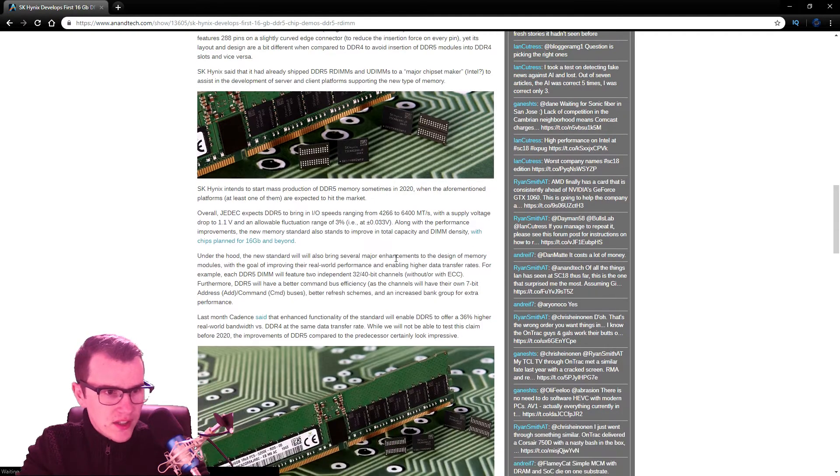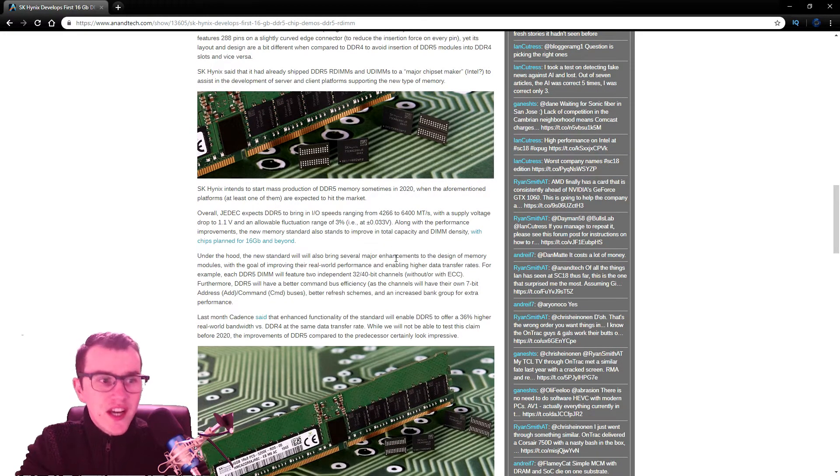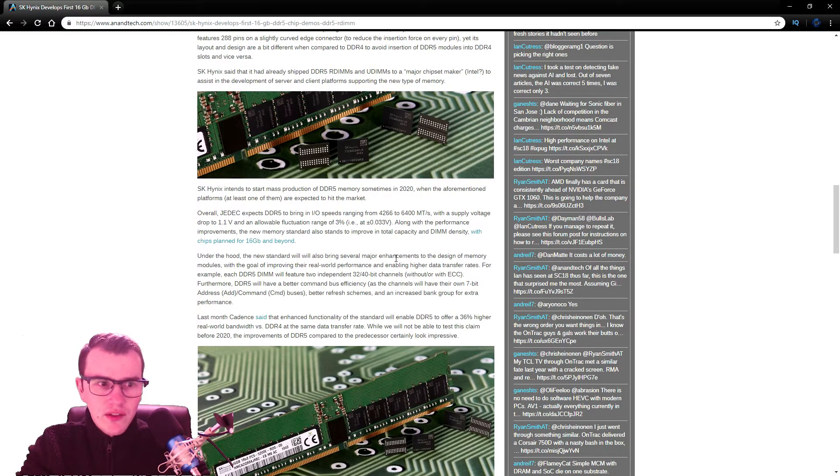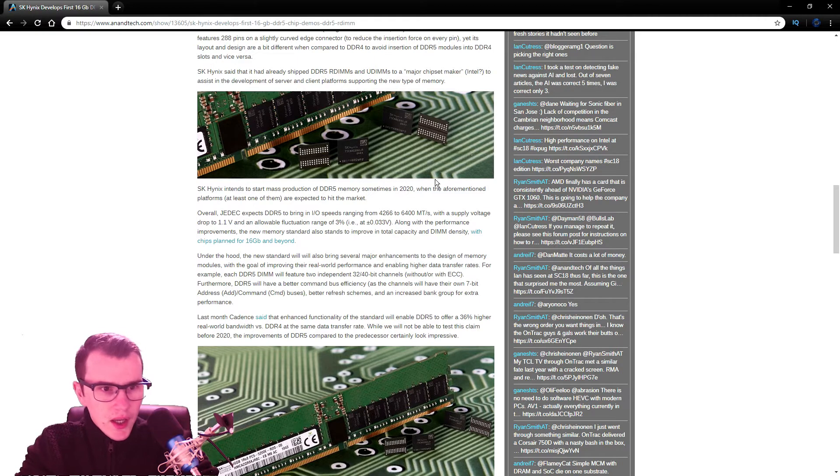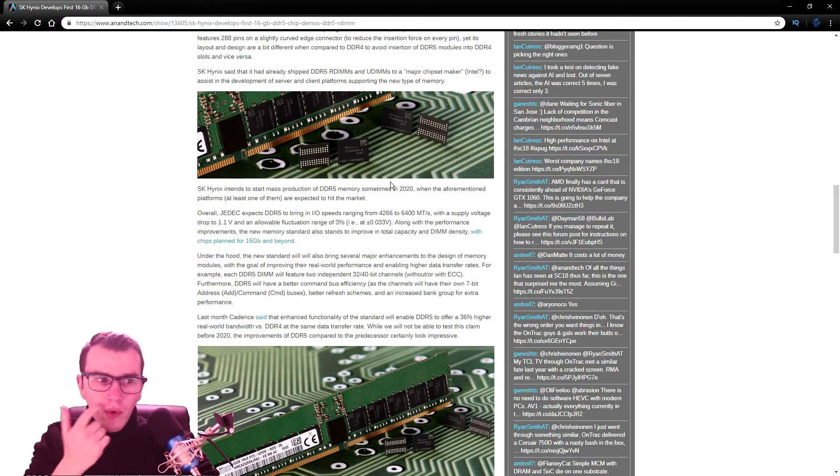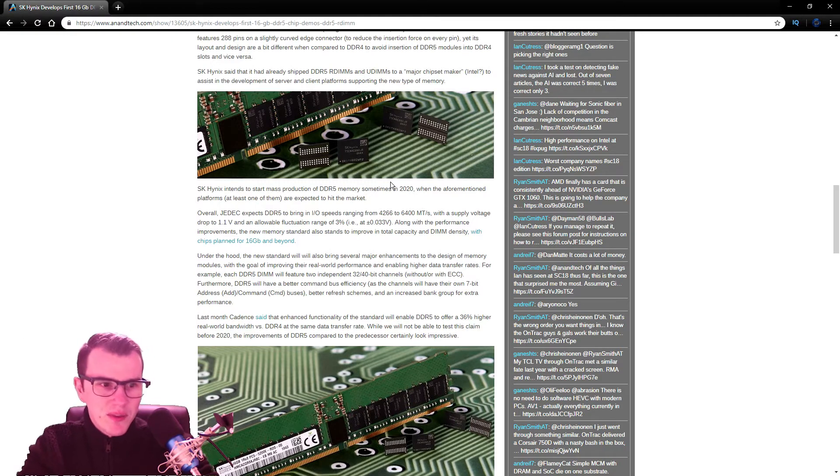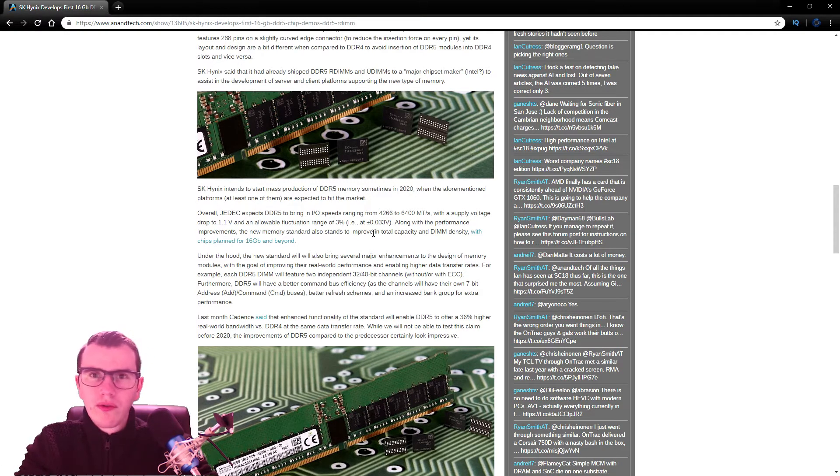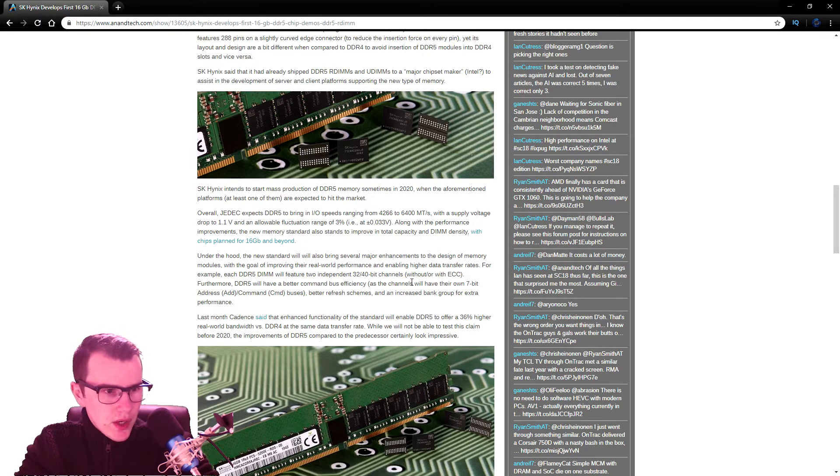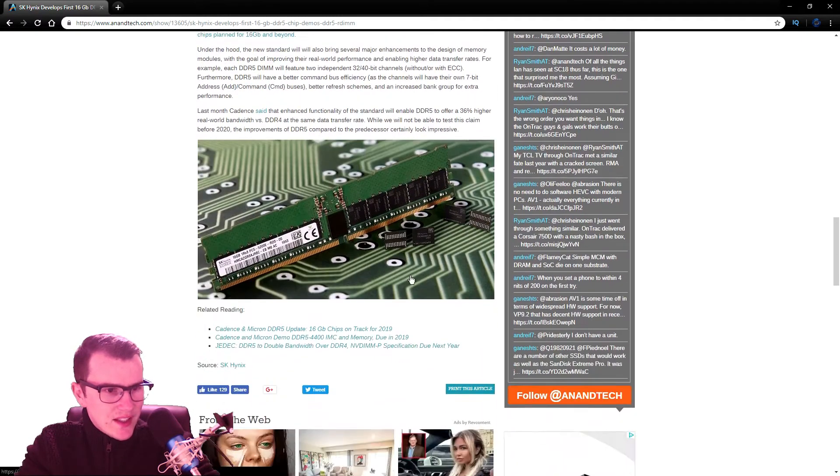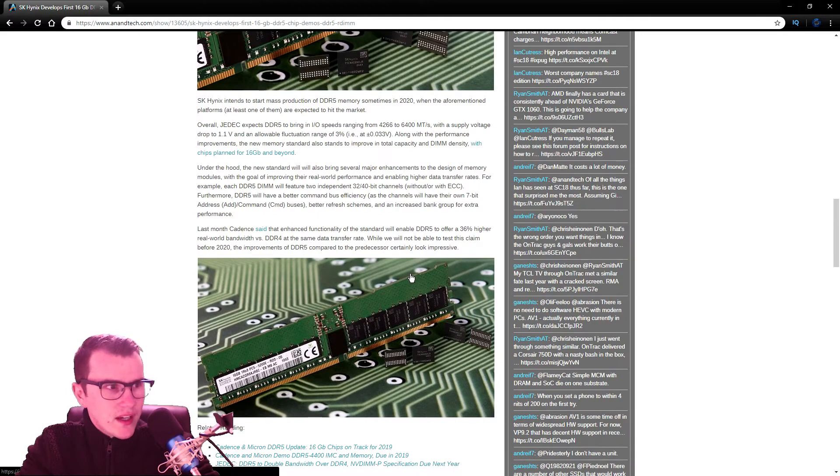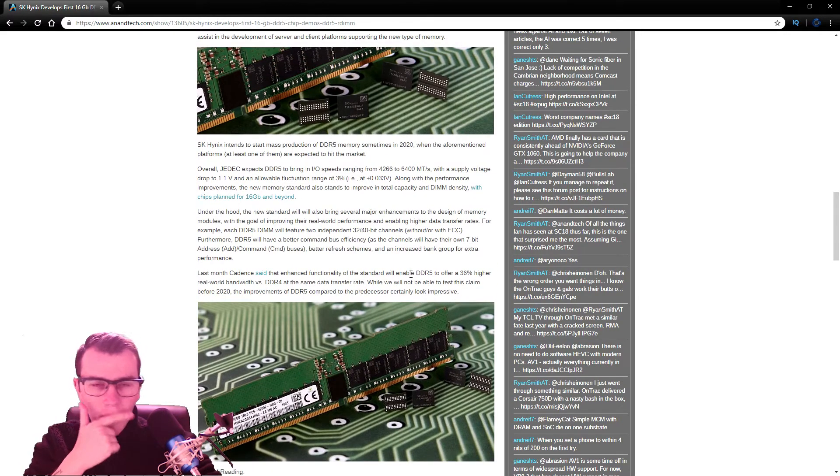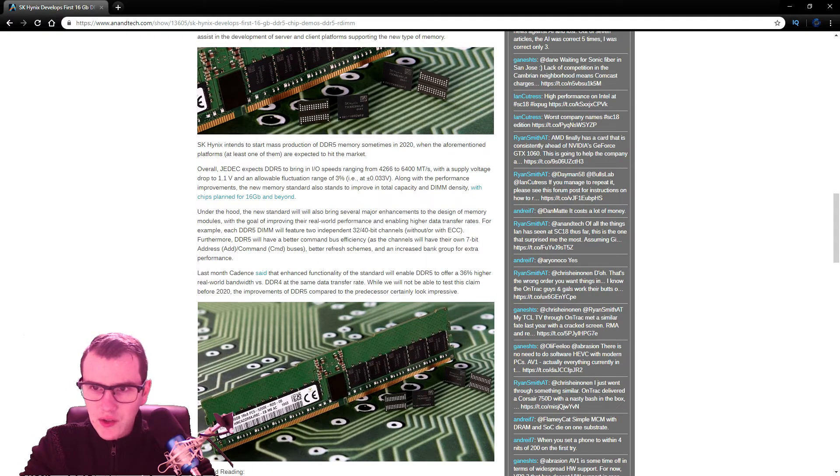Overall, JEDEC expects DDR5 to bring in the IO speeds ranging from 4266 to 6400 with a supply voltage of 1.1 and obviously allowable fluctuation range of about 3%, which is about 0.033 volts. So yeah, it's very interesting and very good read. That's from obviously AnandTech, which the description will be in there as well.